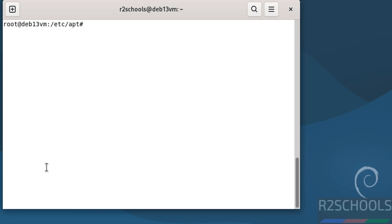So, in this video we have seen how to download and install Debian 13.0.0 on VMware Workstation. For more Linux tutorials, please subscribe to my channel. Thank you.